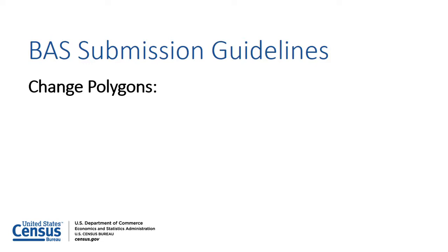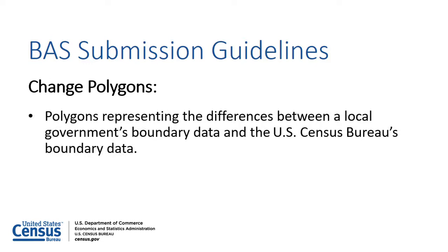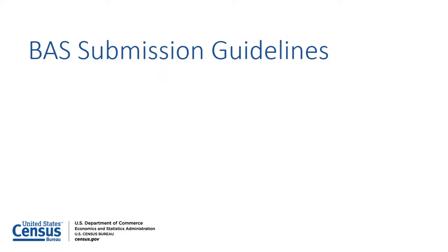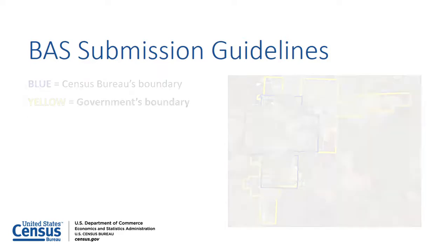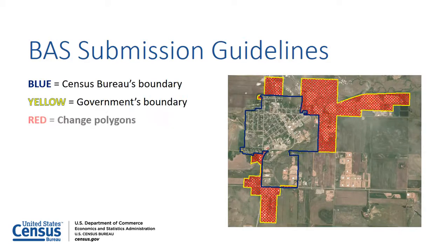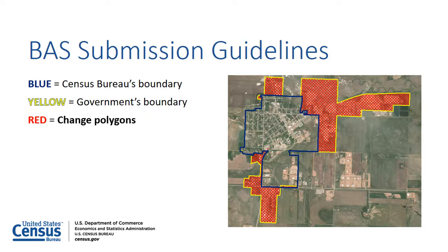Change polygons represent the difference between a local government's boundary data and the U.S. Census Bureau's boundary data. For example, if a government annexed a large amount of land and wishes to report the annexation through BAS, they are able to use the Toolbox to create the change polygons they want to submit to BAS.